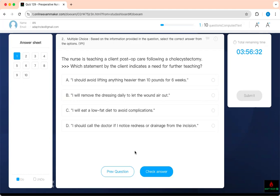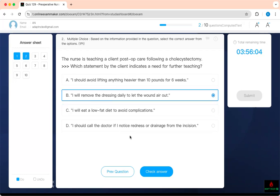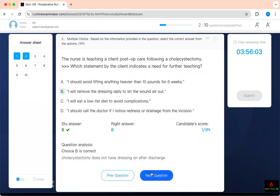'I will eat a low-fat diet to avoid complications' — yes, you should. We removed the gallbladder, which is responsible for storing bile and releasing it into the GI tract when you eat fatty food. Without it, you have no reservoir, so stay away from fatty food. 'I should call the doctor if I notice redness or drainage from the incision' — you should call, but you do not need to remove any dressing because there will be no dressing.